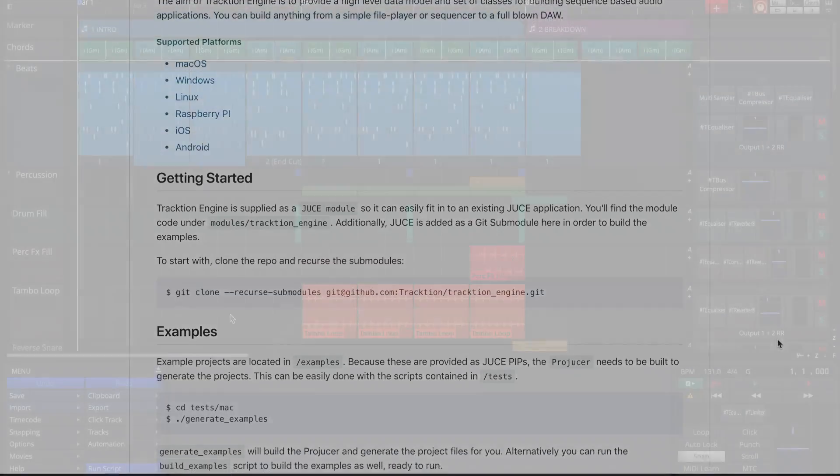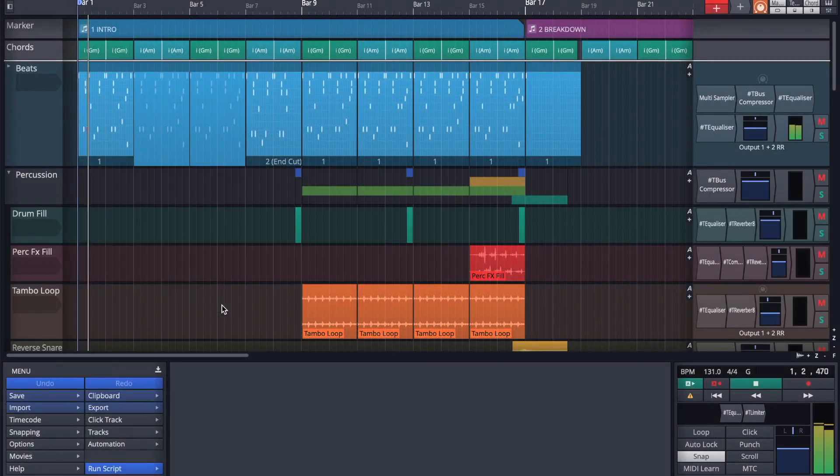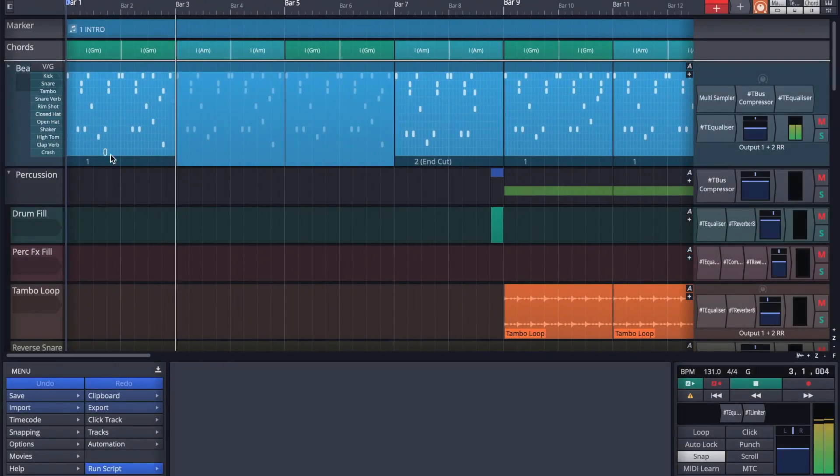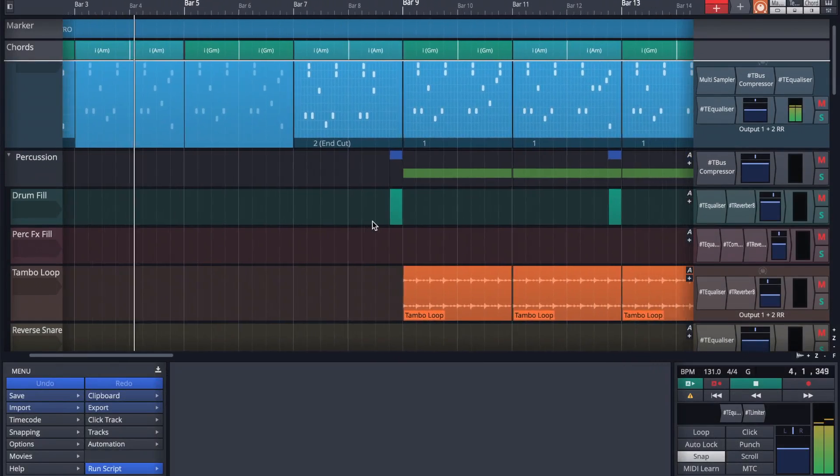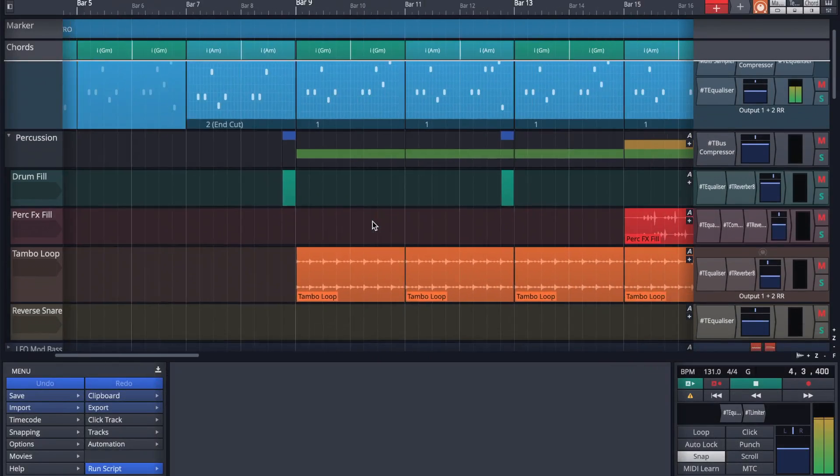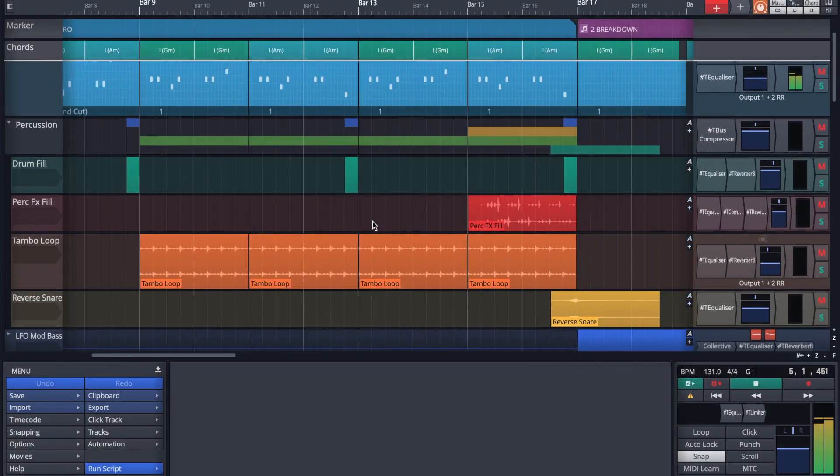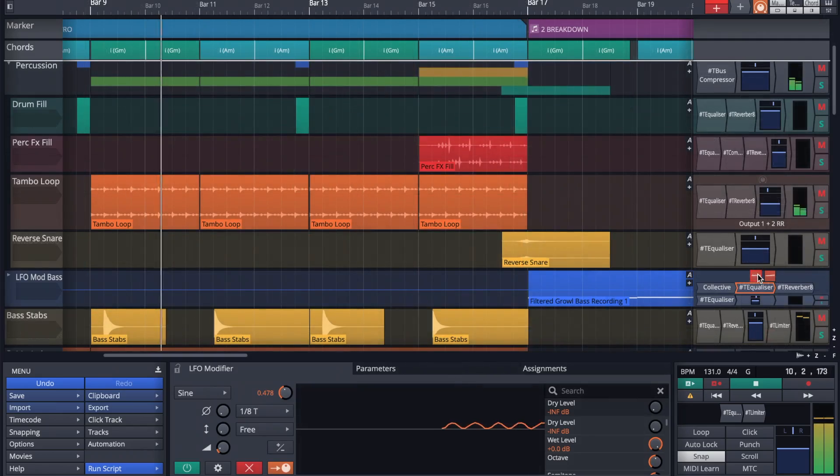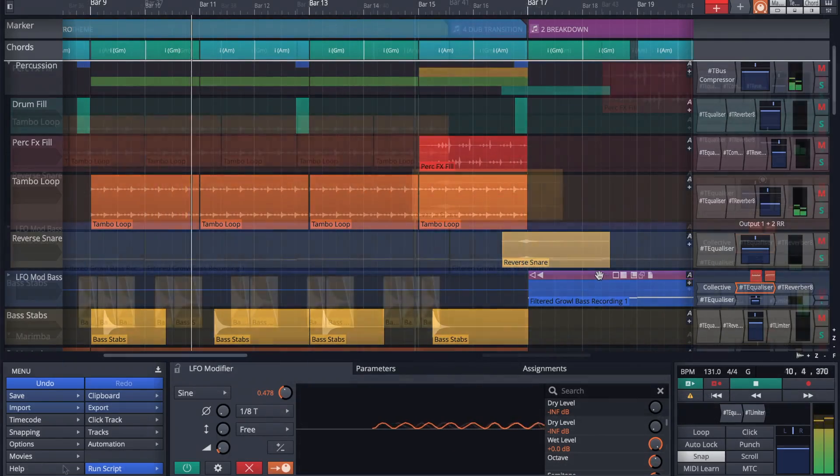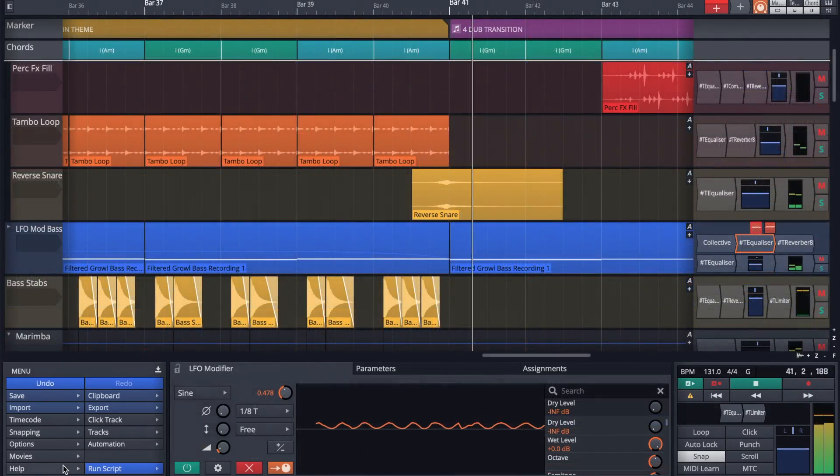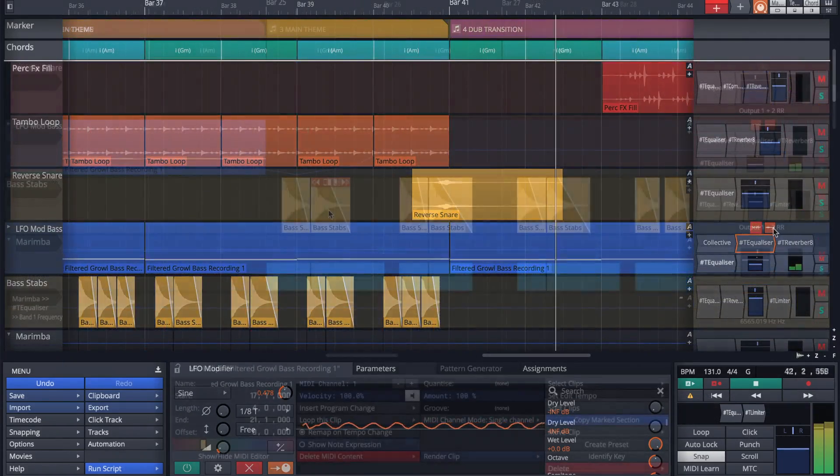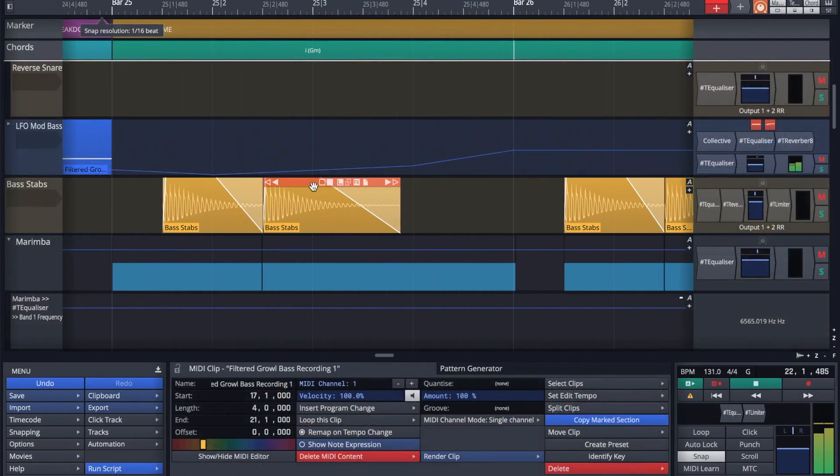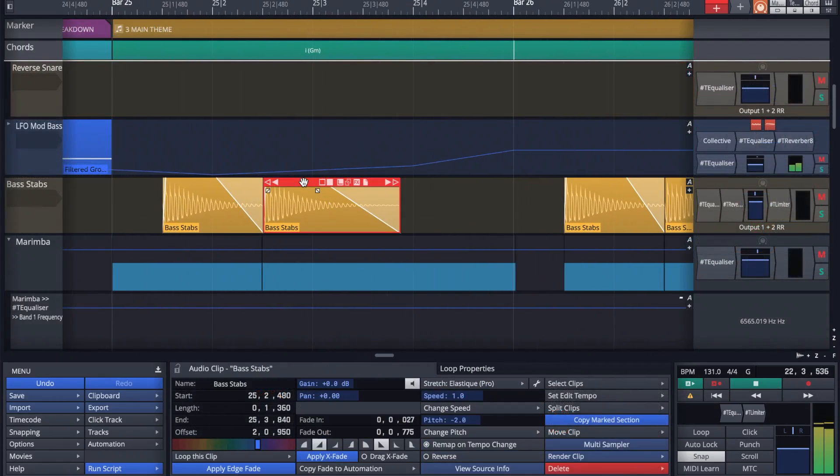Over 15 years of development has gone into making and testing an engine that's capable of almost any modern DAW task and some innovative features unique to us. Using modern C++, we've distilled a vast range of functionality into just 115,000 lines of code.